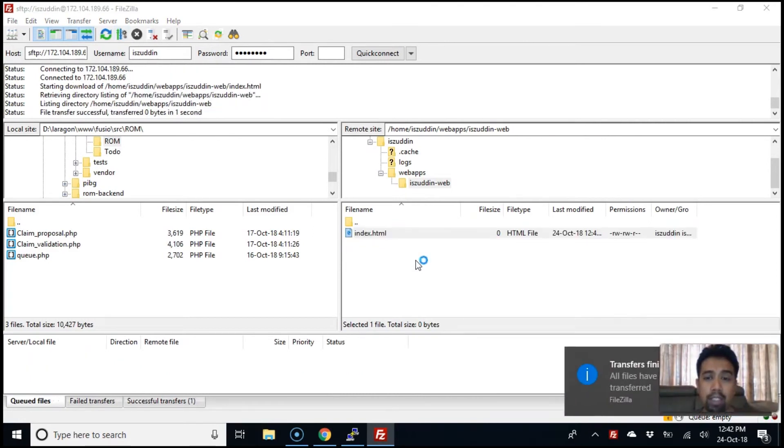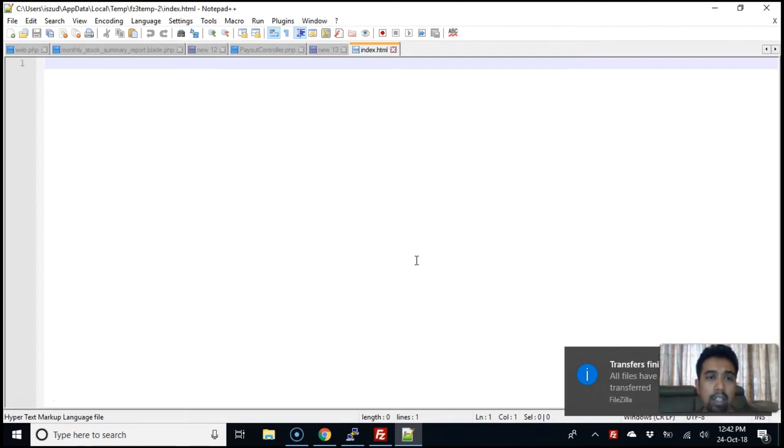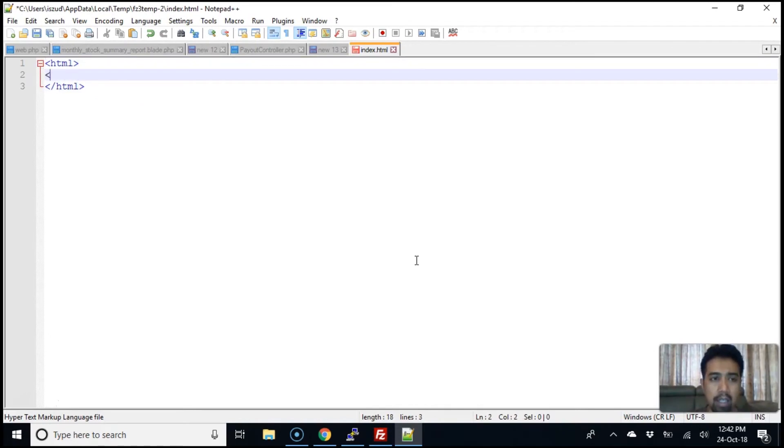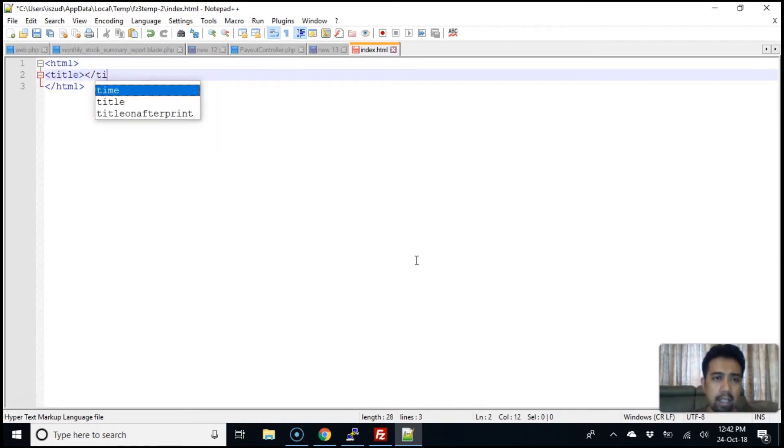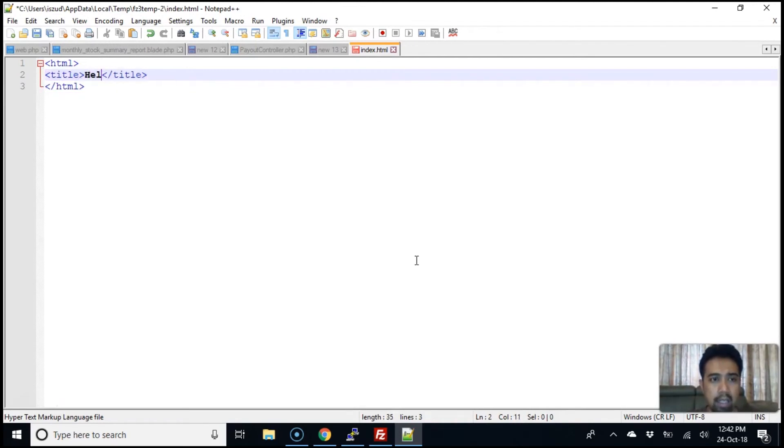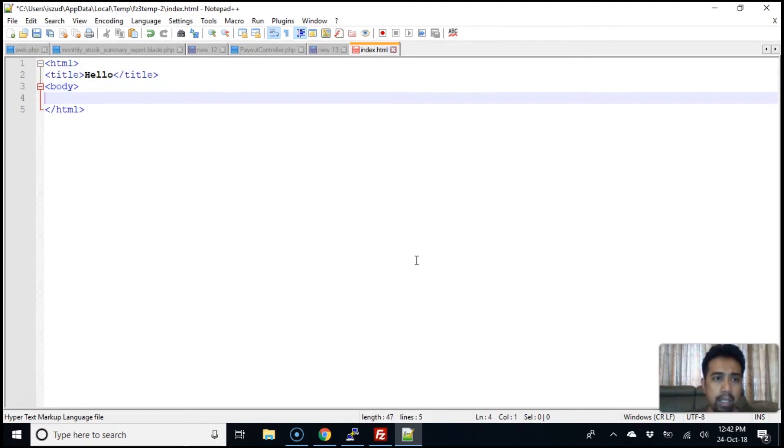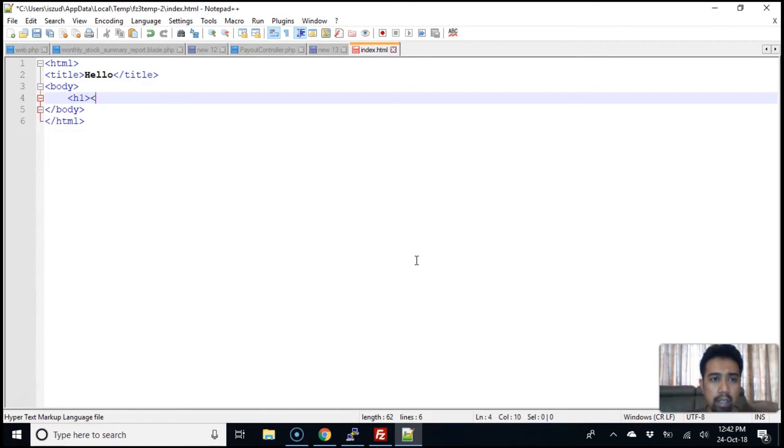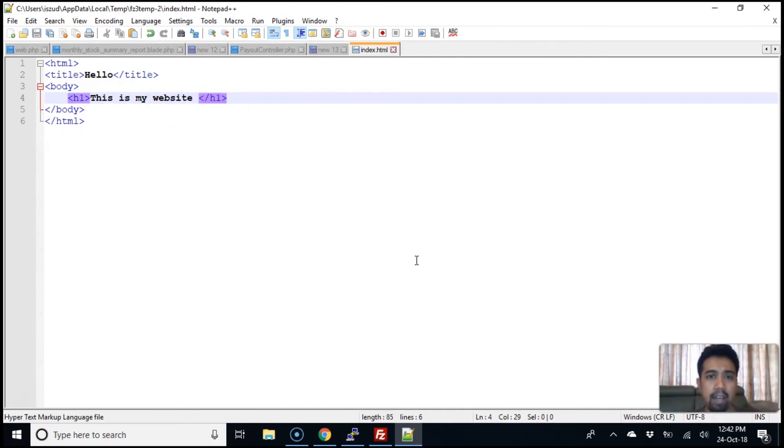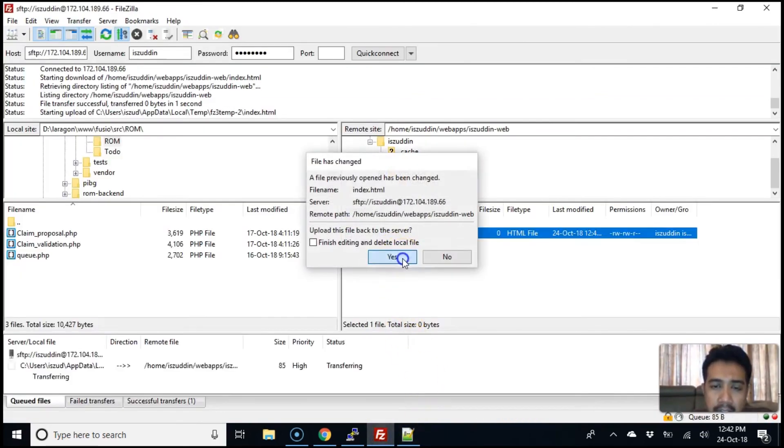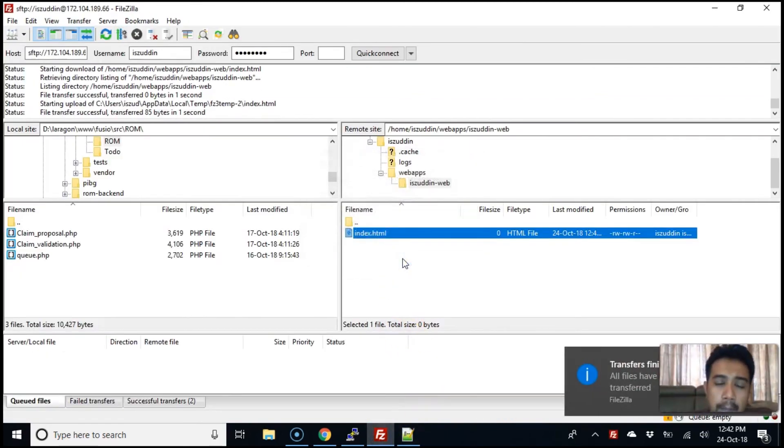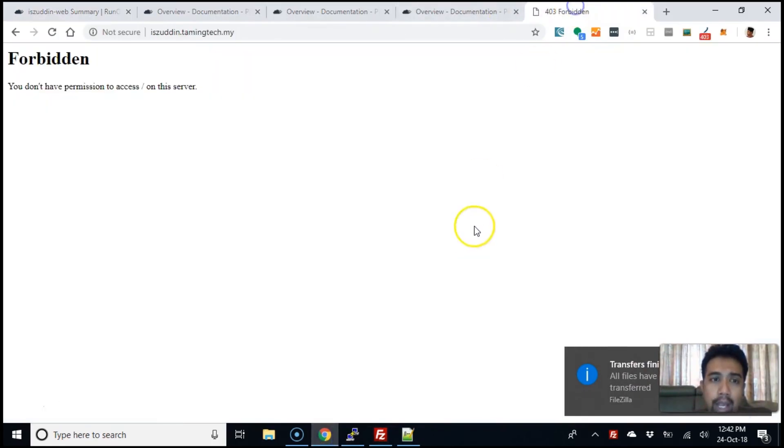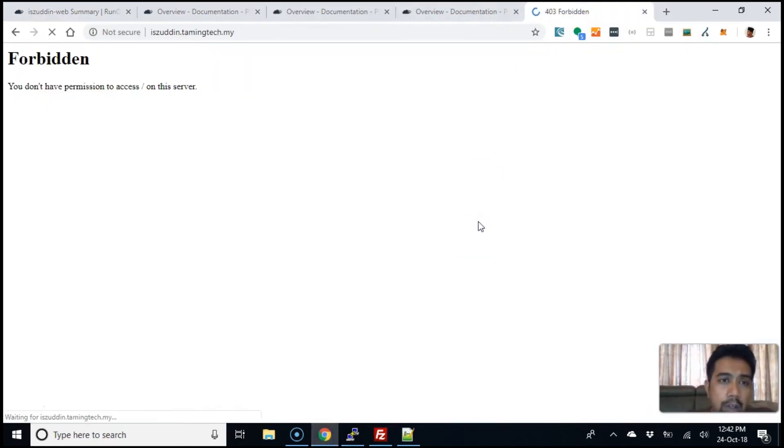If we have a browser, an editor defined, it will load up the editor. Let's just do a normal HTML. Title. Hello. And body. Body. H1. This is my website. Let's save. And upload it back to the server. And we can go back here. Previously, it was forbidden for 03. Let's do a refresh. And there you go.